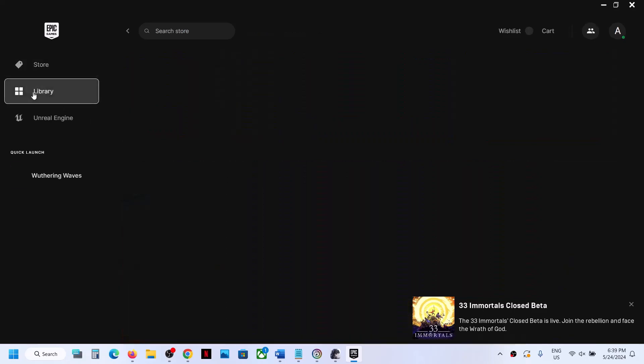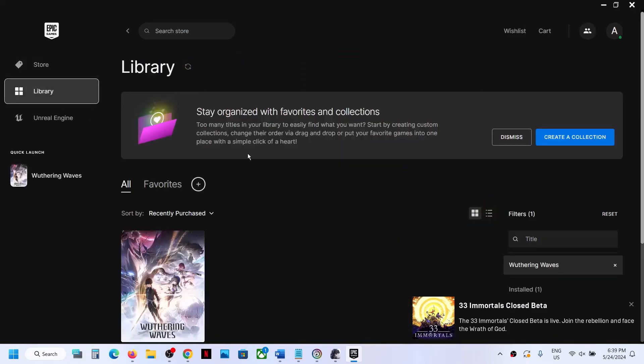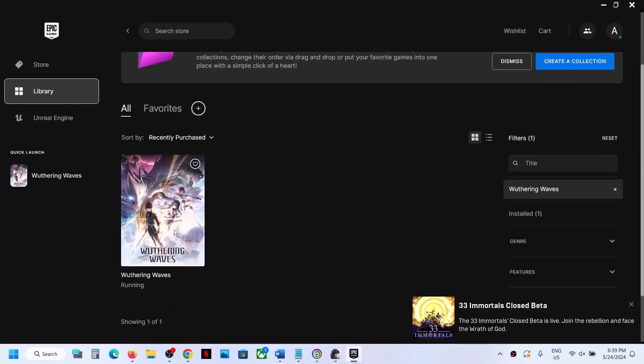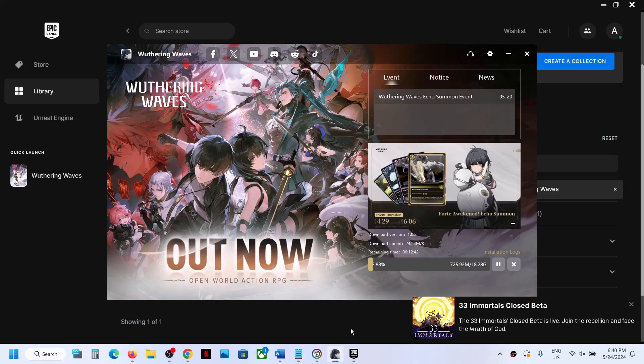So this is how you can download, install, and play the game on your computer. That will be all. Thank you so much for your time — please like this video and subscribe to my channel.